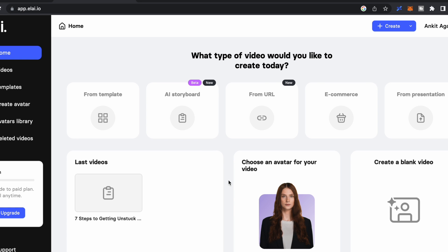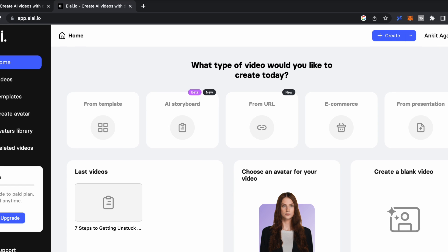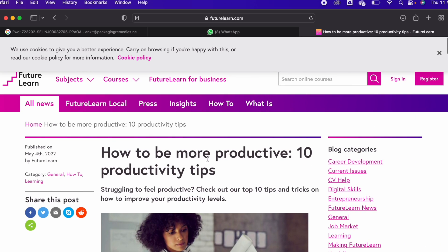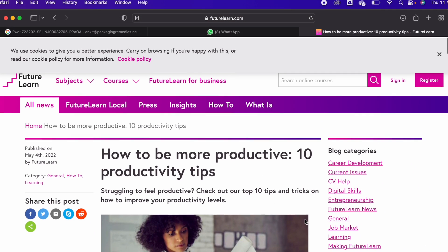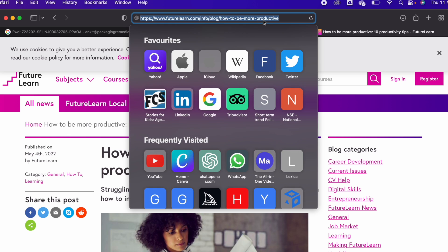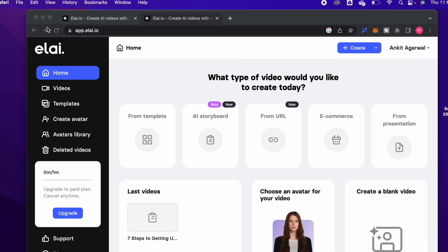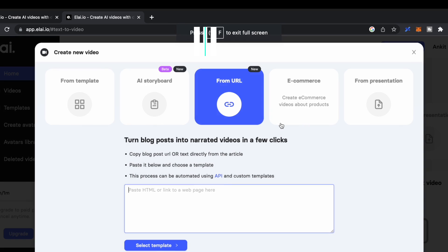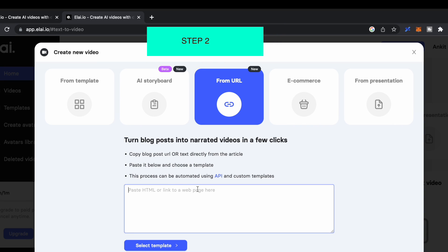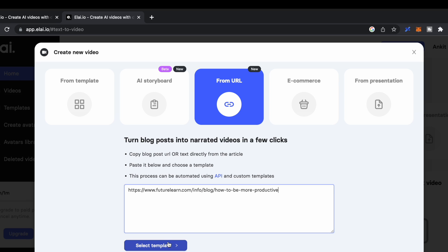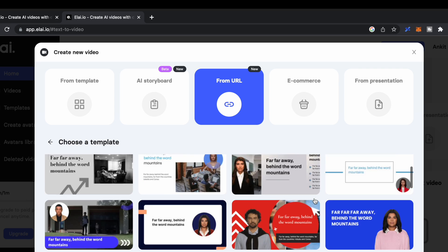Step 1 is to copy the link of your article from which you want to create a video. I have chosen this article for the purposes of this video, so I'll copy this link. Then come back to the Elai website and click on 'From URL.' You'll see this interface — just paste the link of your article and click on 'Select Template.'